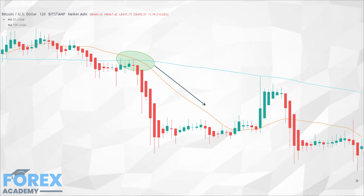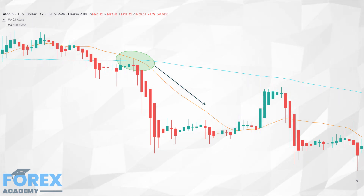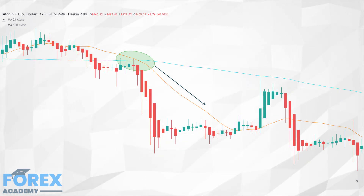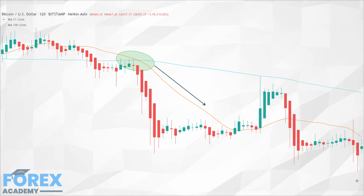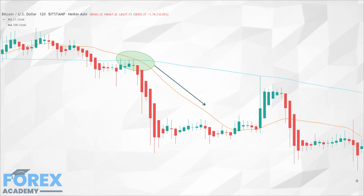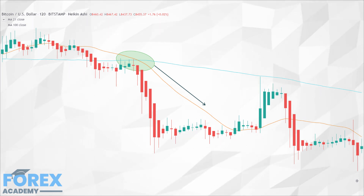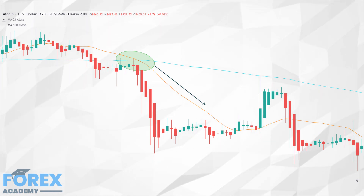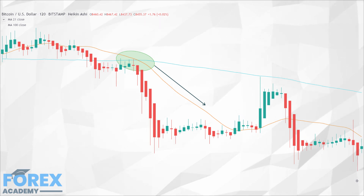Heiken Ashi is a version of a chart similar to candlestick charts. The main difference is that Heiken Ashi candles are averaged out. When used along with moving average crossovers, it can be quite effective in catching upward and downward moving trends. For this setup we will be using the Heiken Ashi chart, 13 and 21 simple moving averages, and the 100 simple moving average.